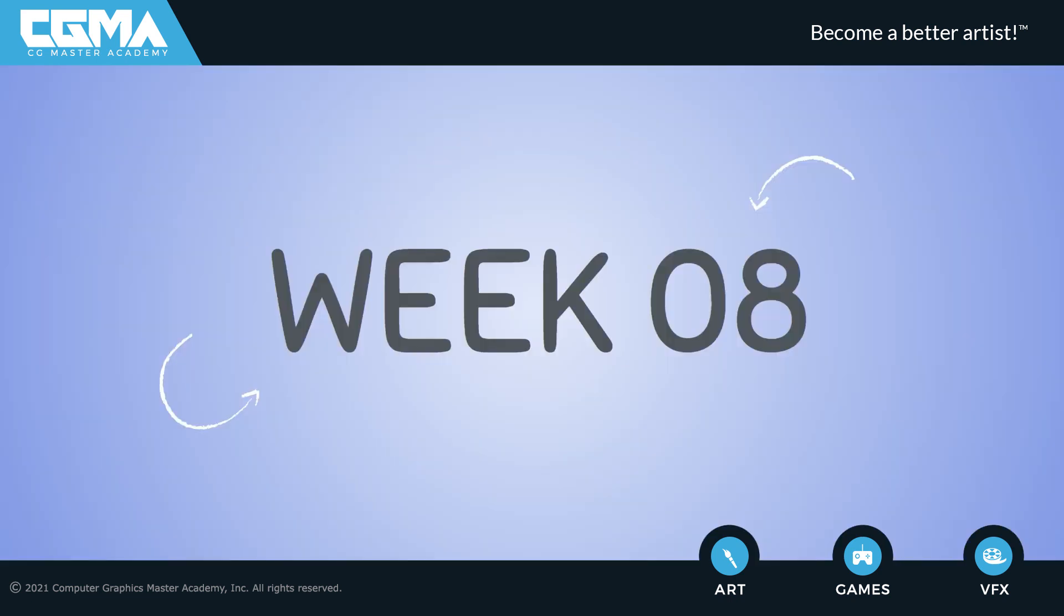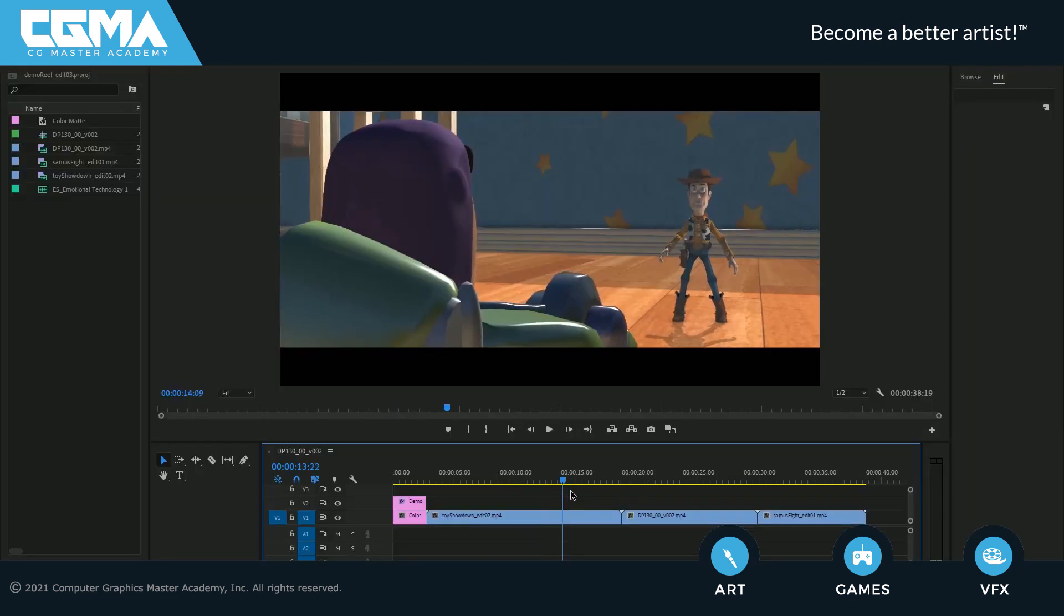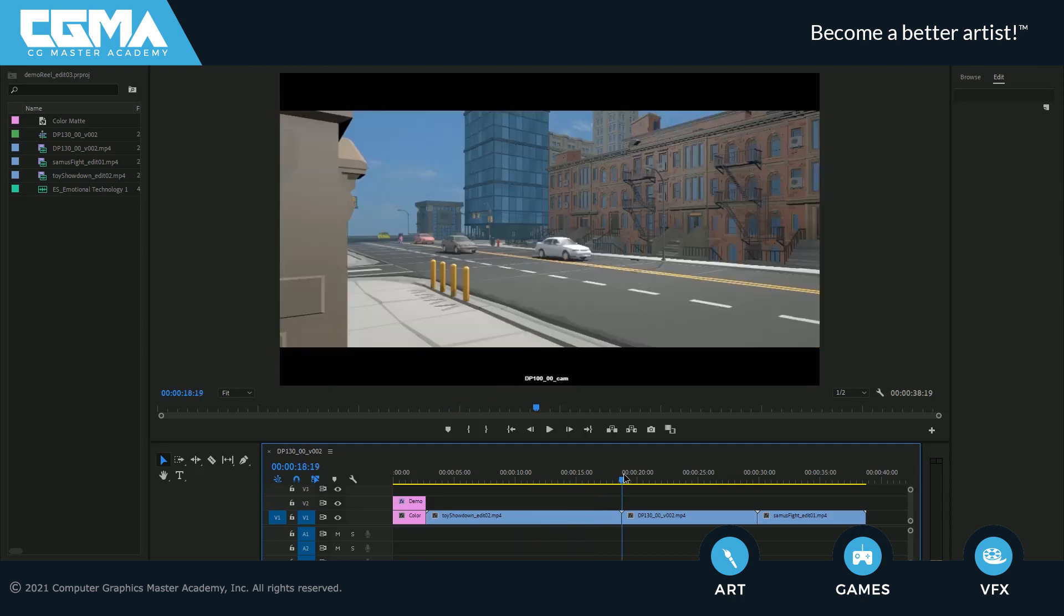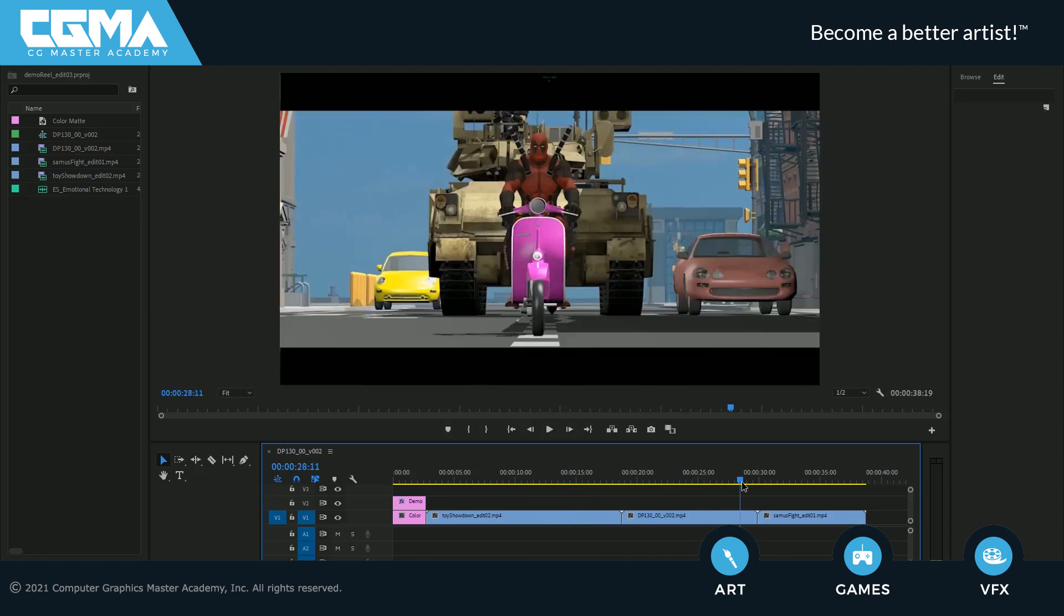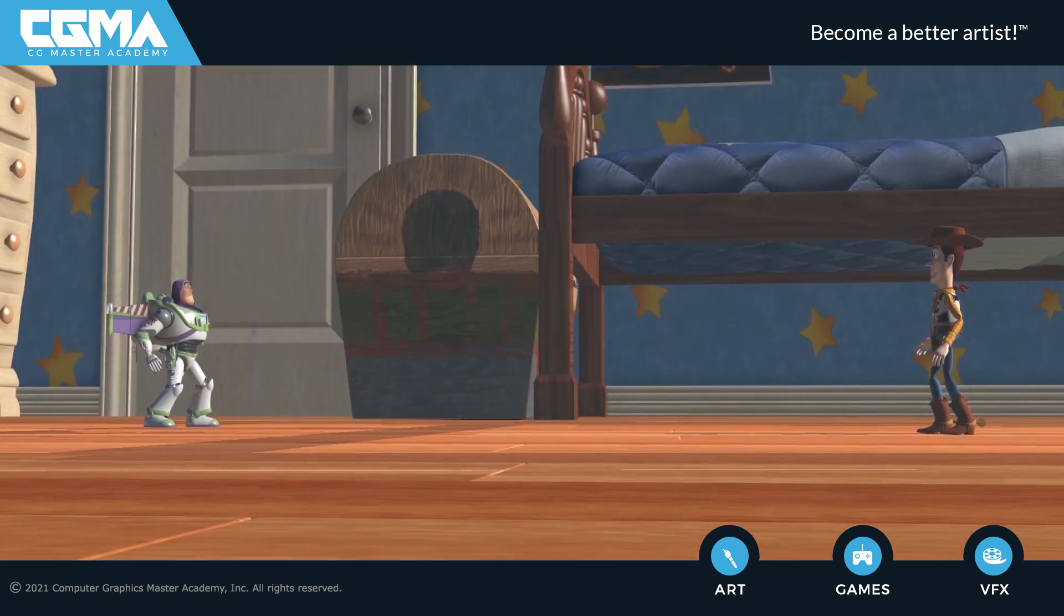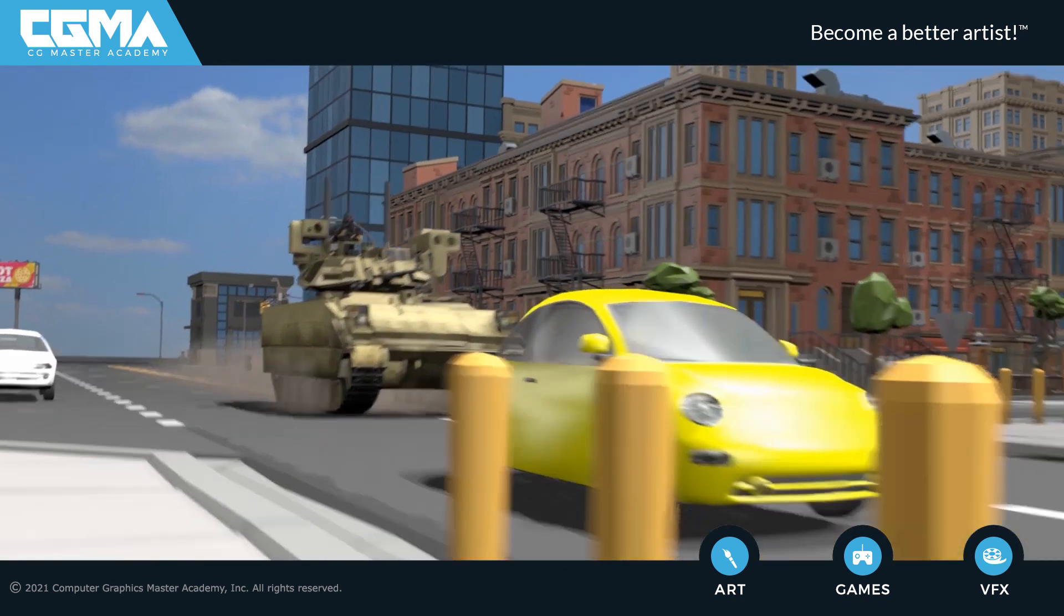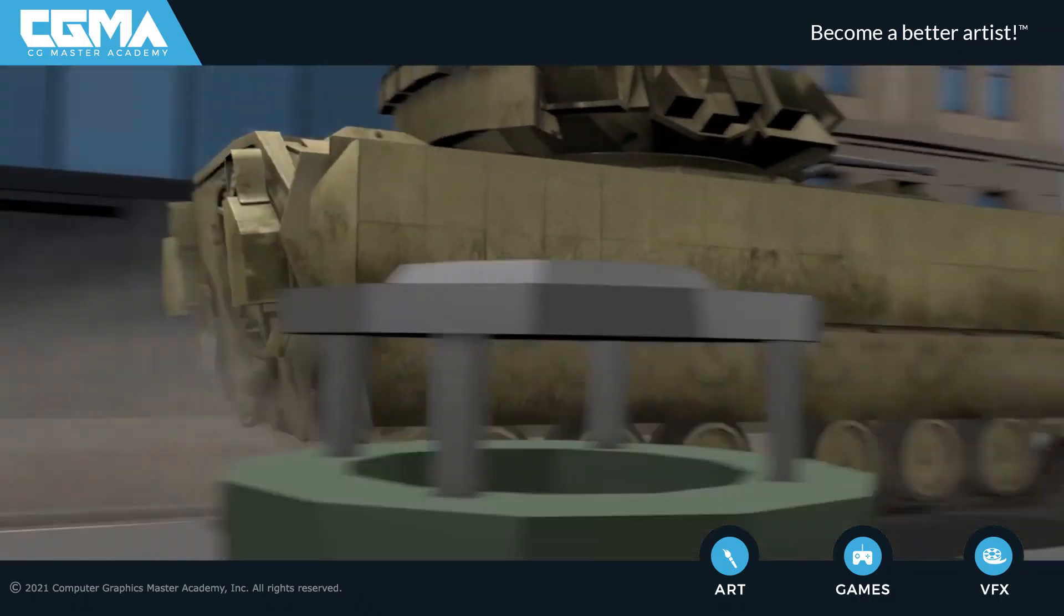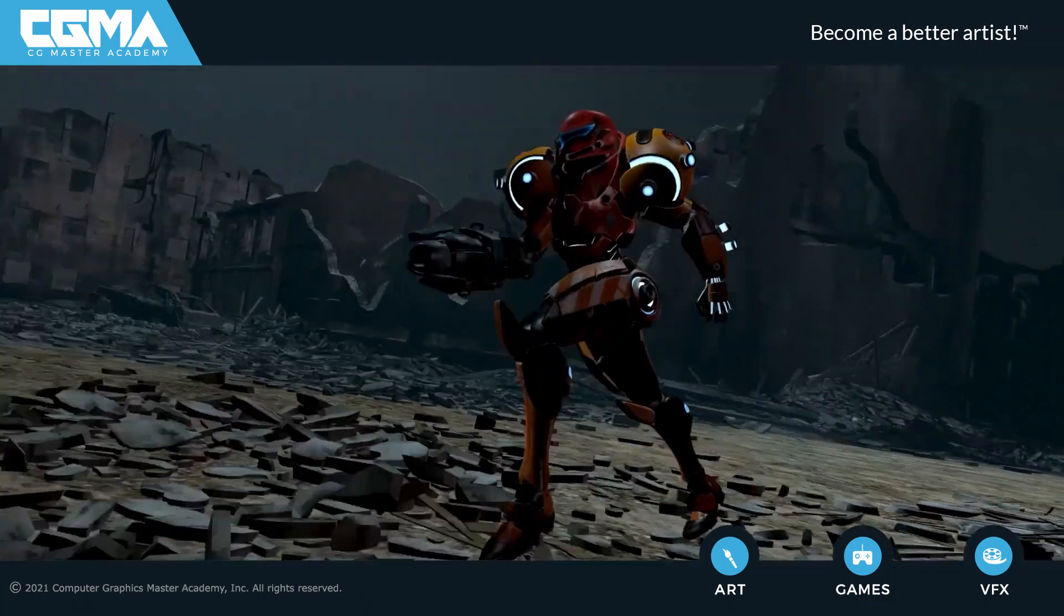And finally, in week number eight, we'll polish all three sequences and go over some tips and techniques to create a previz demo reel. We'll then take the shootout sequence, the car chase sequence, the superhero fight sequence, and edit it all together with a music soundtrack to create a previz demo reel that you can share with the world.